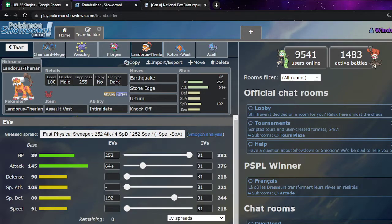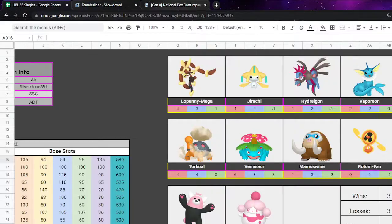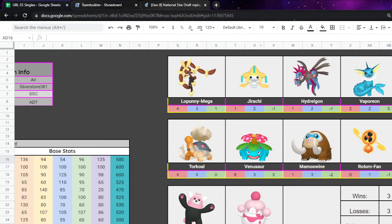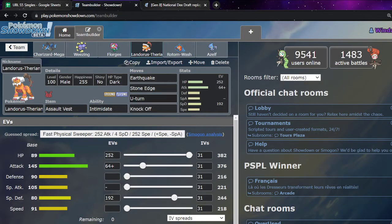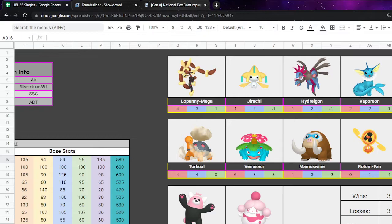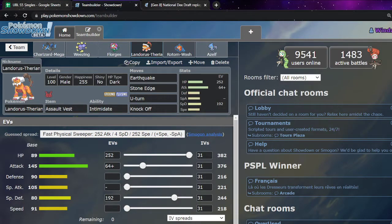But yeah. Other than, Stone Edge, Earthquake, U-turn, Knock Off. Other than like Hydreigon, they don't really have a great ground switching. So, like Lando does really really well here. So, yeah. Just Earthquakes do so much damage to their team. Stone Edge obviously just to hit things like Torkoal, mainly Torkoal, and Rotom Fan if it comes. Knock Off U-turn, just standard stuff.